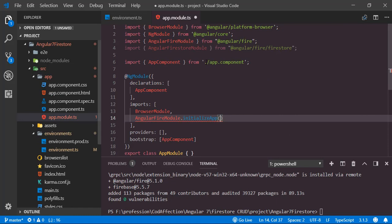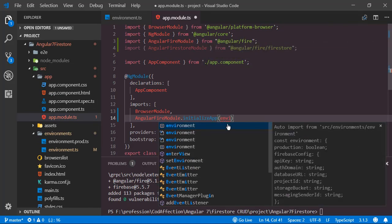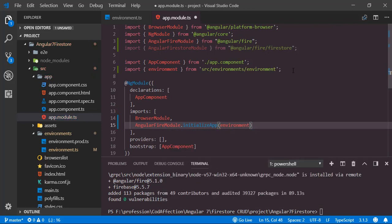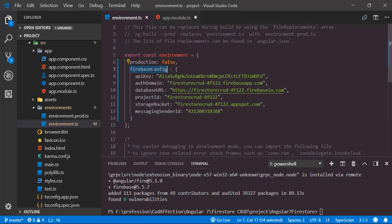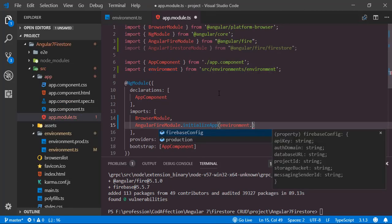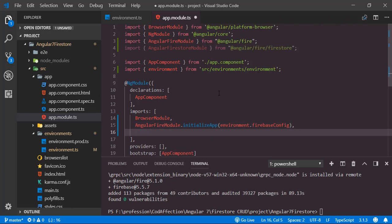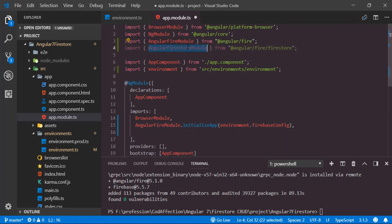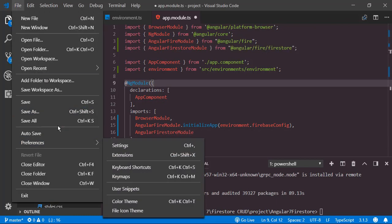In order to configure the app for the Firebase project, we add AngularFireModule inside the imports array and call the initializeApp function, providing the connection details saved in the environment constant — environment.firebaseConfig. After that we add AngularFirestoreModule as well. Now let me save all of these modifications.